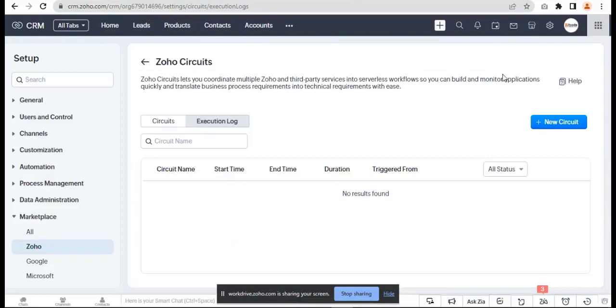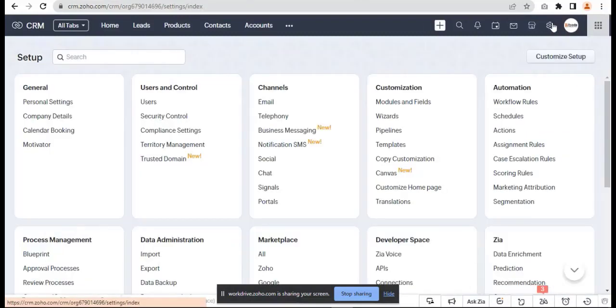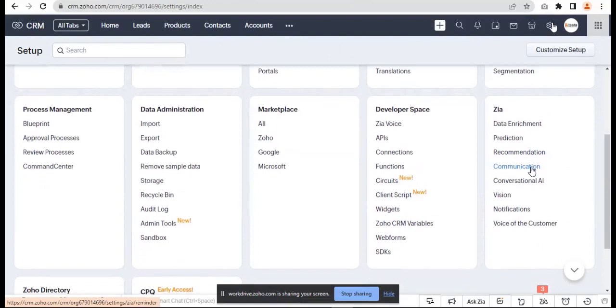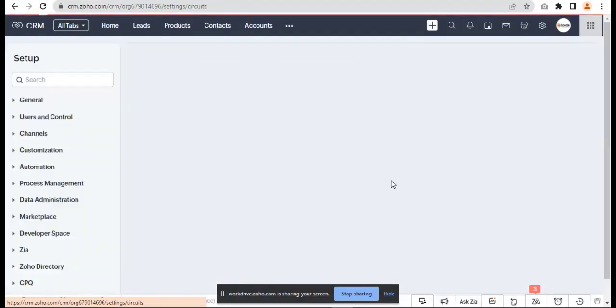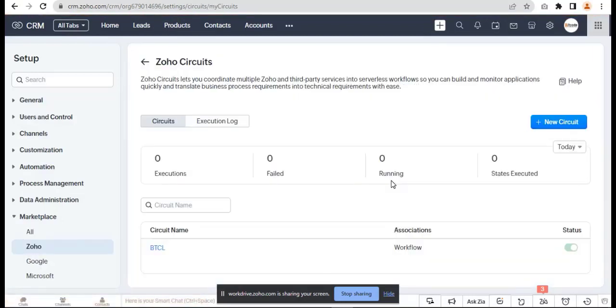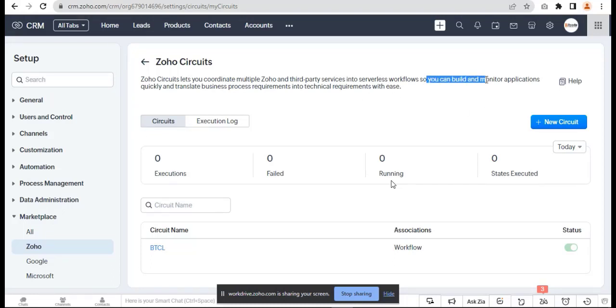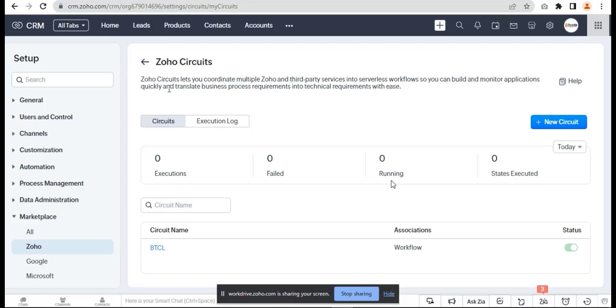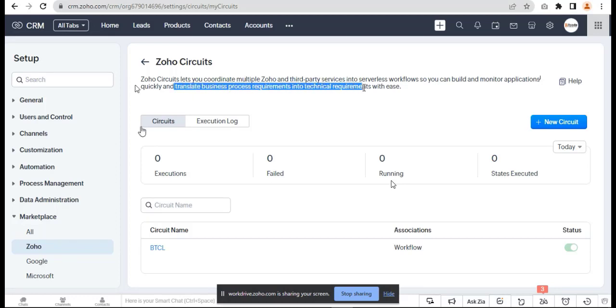Click on Settings, go to Circuits from Developer Space, then click Circuits Now. Zoho Circuits let you coordinate multiple Zoho and third-party services into serverless workflows, so you can build and monitor applications quickly and translate business process requirements into technical requirements with ease.